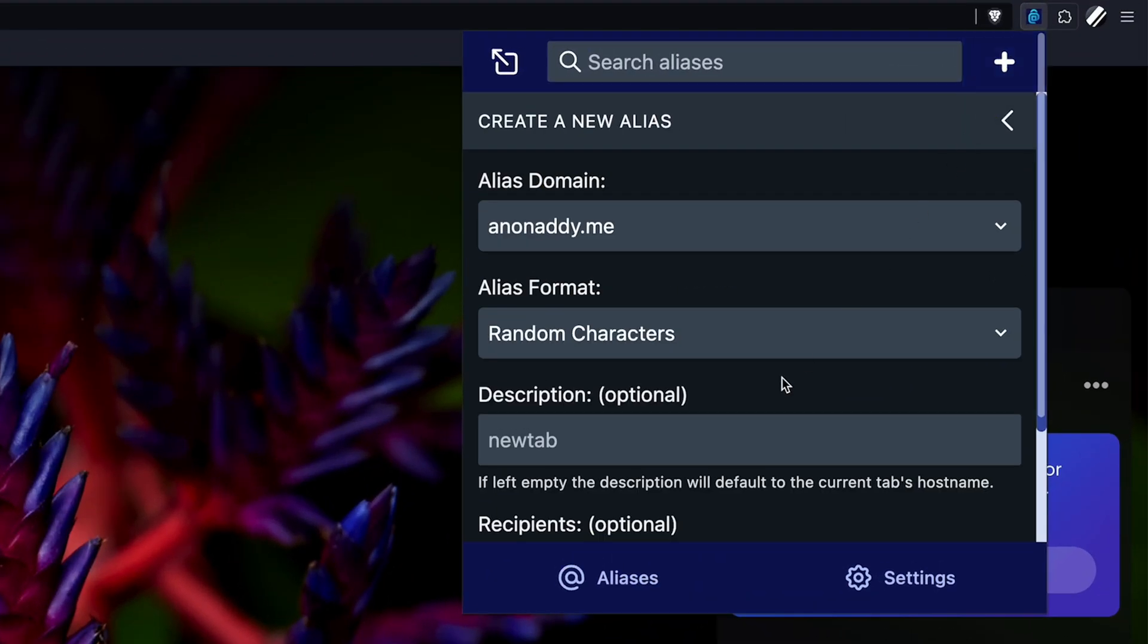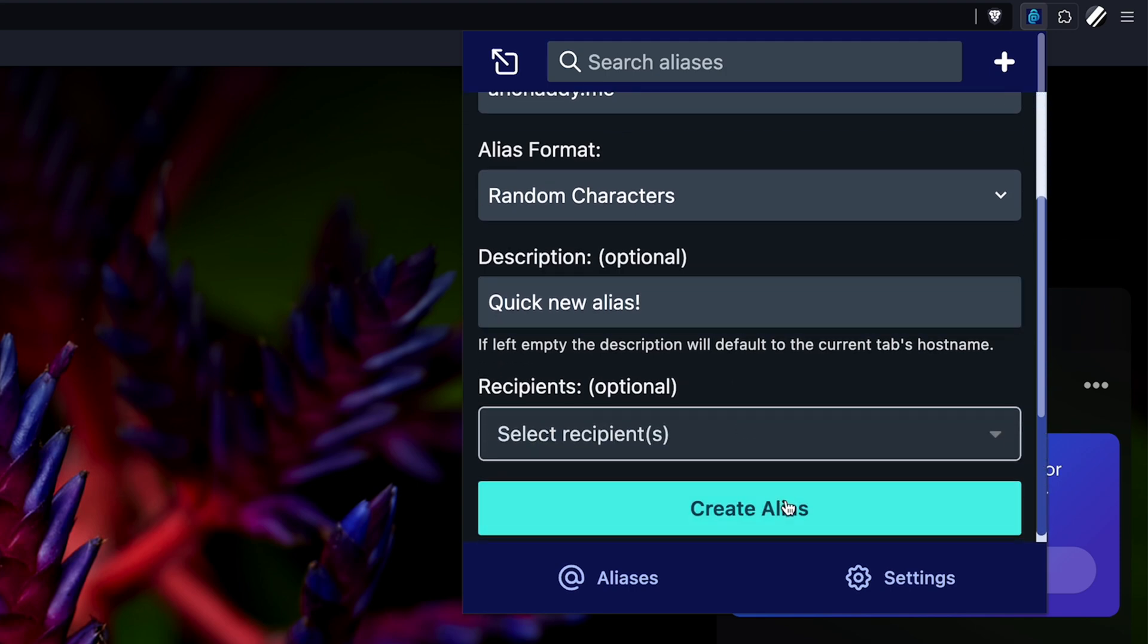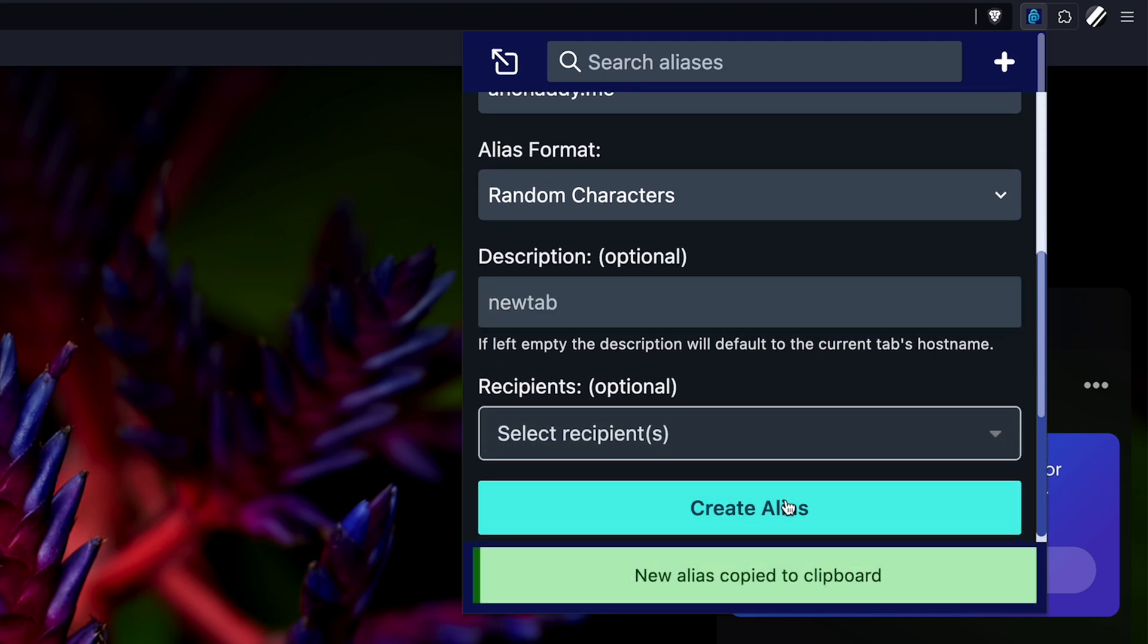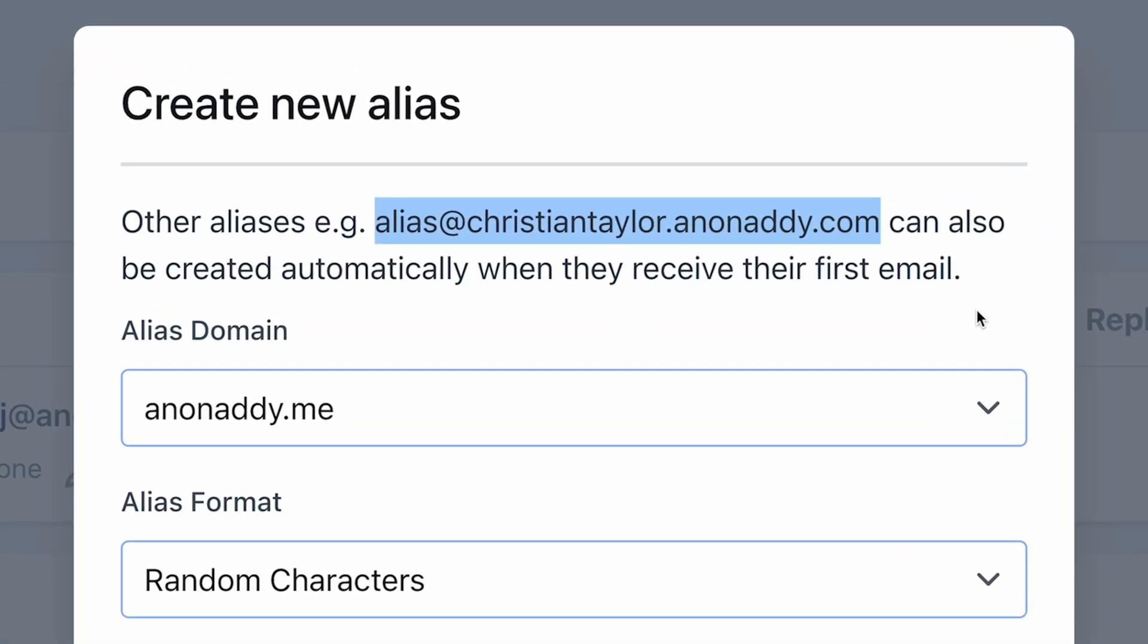Adi.io integrates with Bitwarden. And while I wish it integrated with more password managers and services, they do make it simple to use. Once you create your account, you are given a dedicated alias domain with your username. Mine is christiantaylor.anonadi.com.